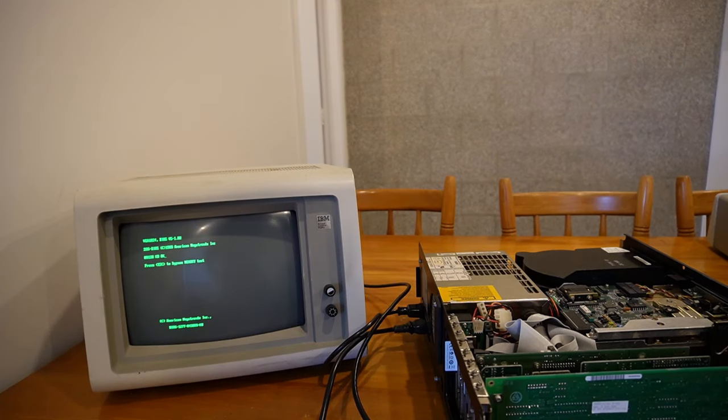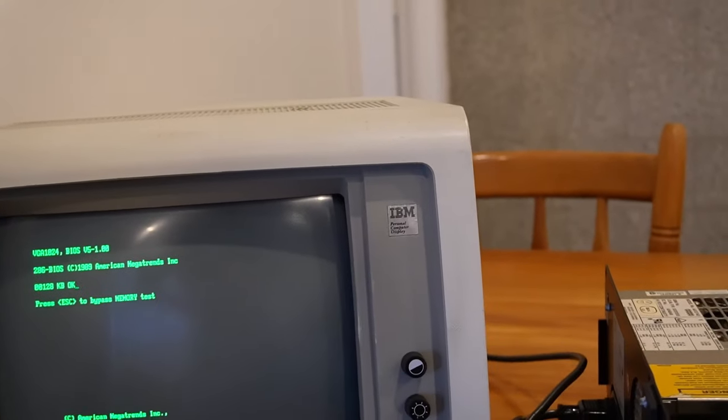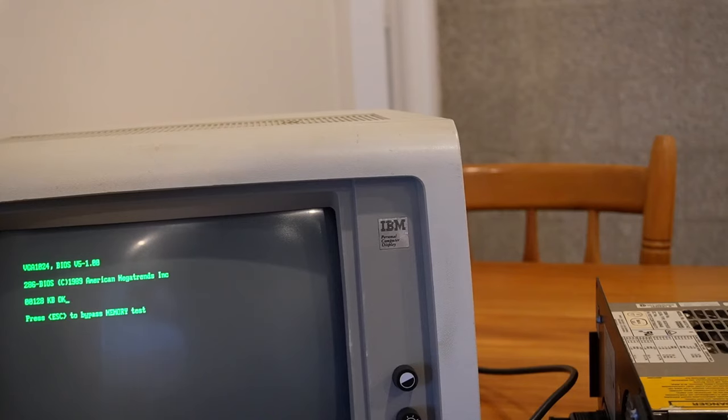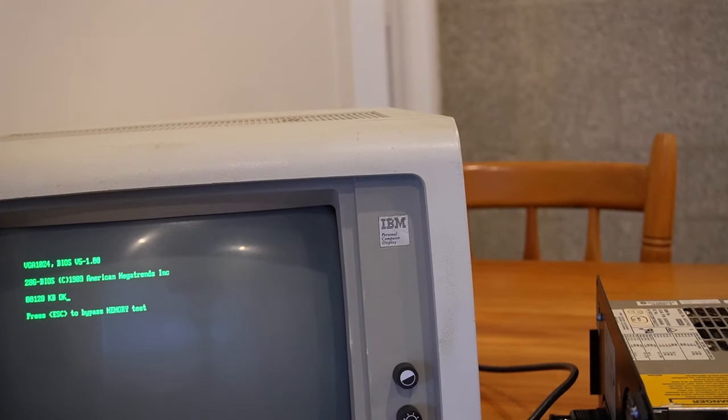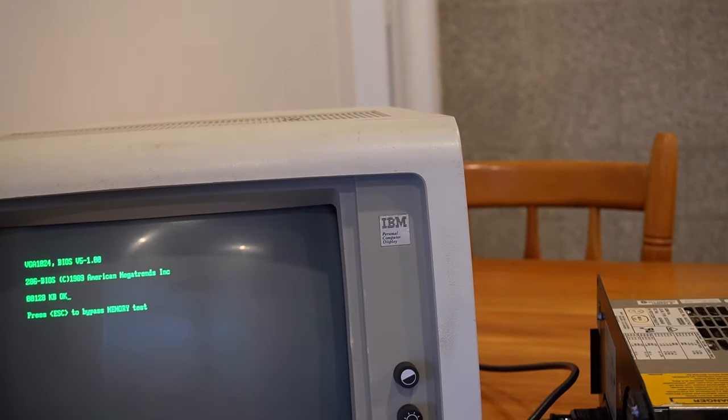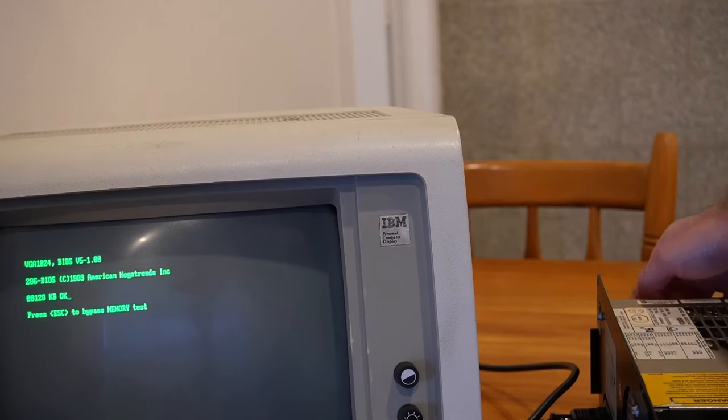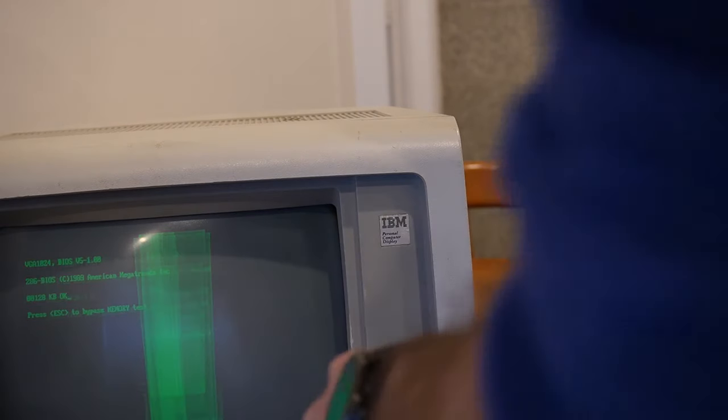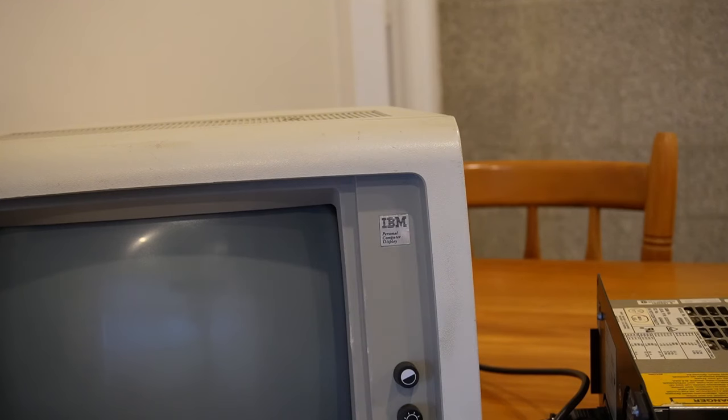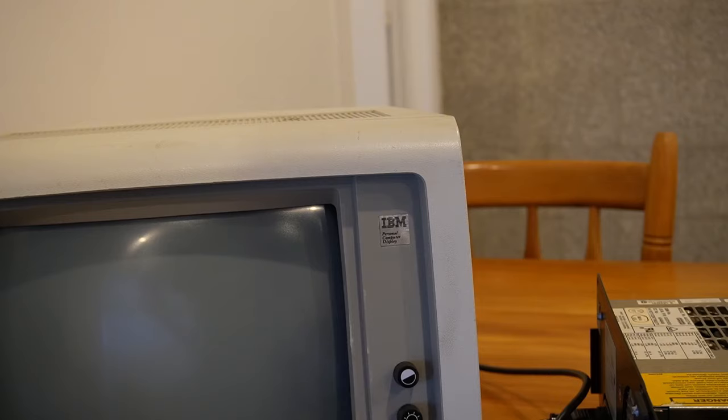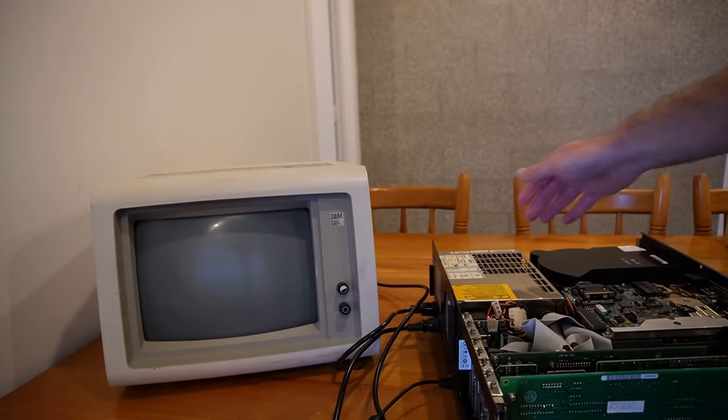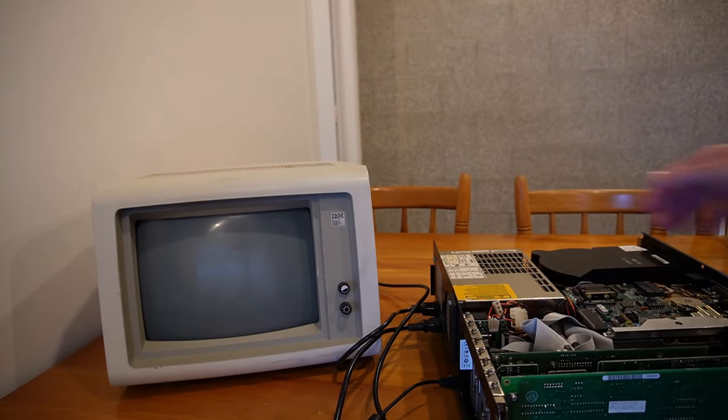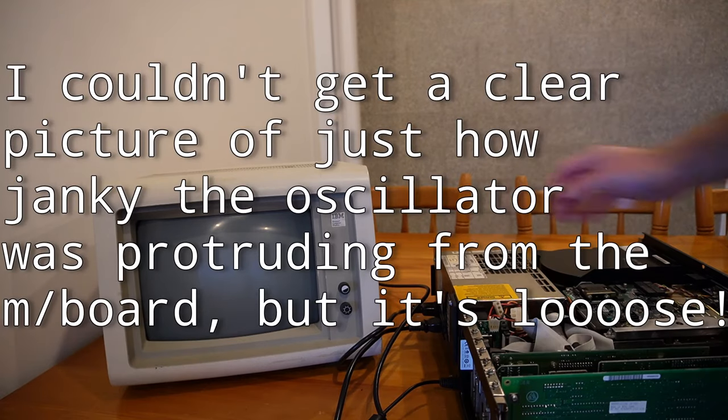It sort of worked. You may be able to see there that it stopped at the memory count at 128 kilobytes. Let's try it again. That just could be because the oscillator itself is very loose. Even the slightest bit of movement might not help at all.